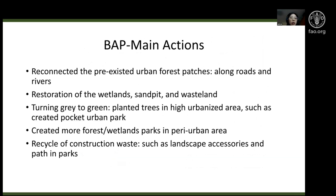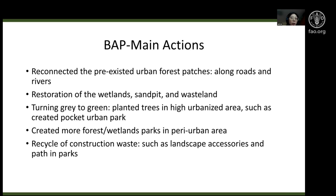I will focus on the main actions the government has implemented. The first is reconnecting pre-existing urban forest patches, for example by planting more trees along roads and rivers. The second is restoring wetlands in urban and peri-urban areas. The third action is turning gray to green — planting trees in highly urbanized areas like the city center and creating pocket urban parks.